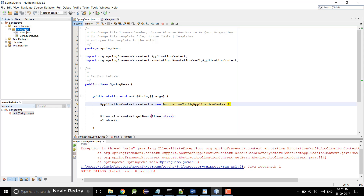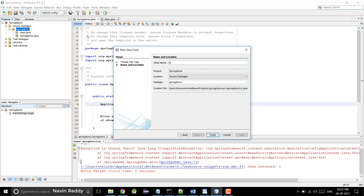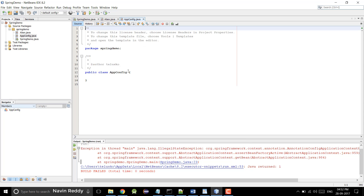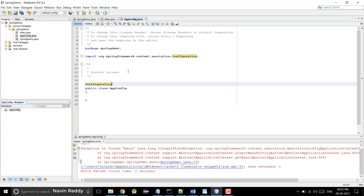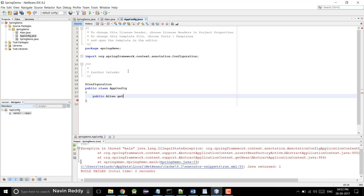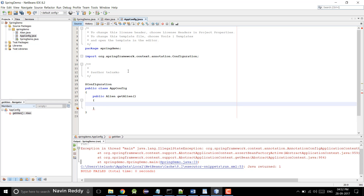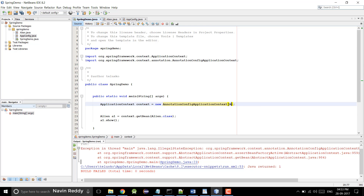This class needs to be annotated with @Configuration at the top of it. This class will have a method called getAlien which returns a new Alien object. So we just have to mention the AppConfig class. What we are doing is informing our application: hey, I have created the AppConfig — the class in which I'm configuring my beans. So if a user wants an Alien object, you can provide that.